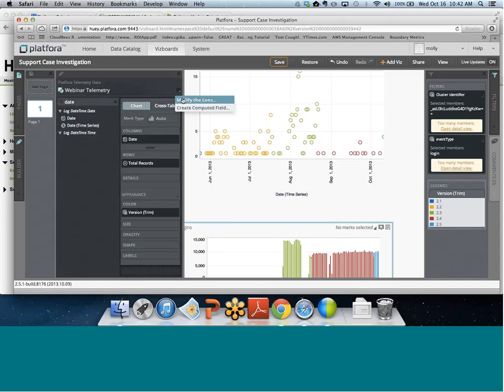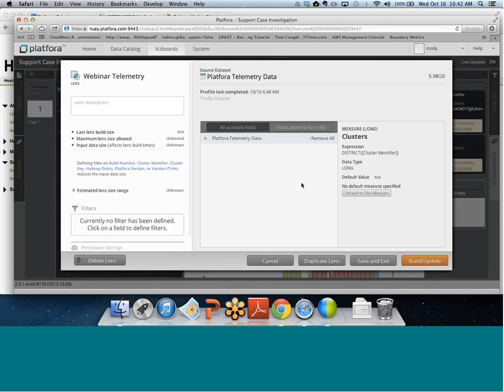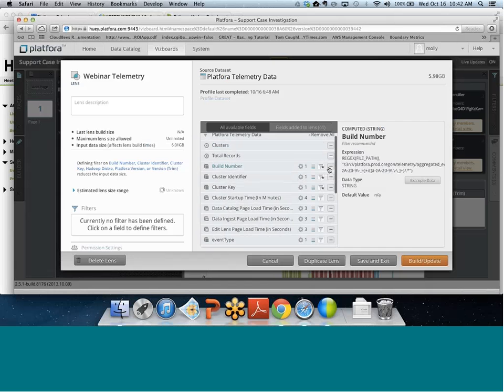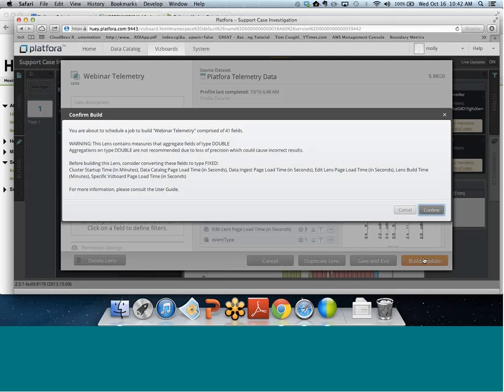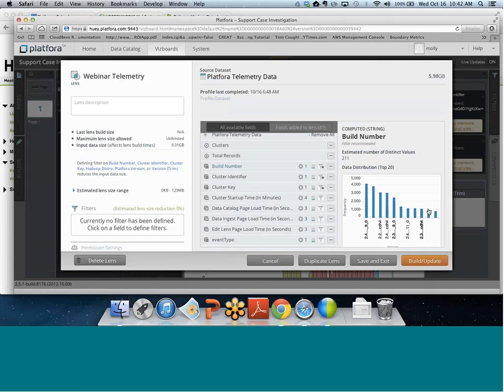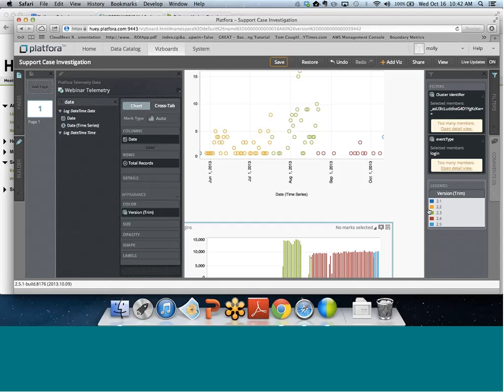If I forgot something, all I need to do is modify the lens. I can come in here and say, for example, I want to see the build number too, click build, and now that lens is off and building. When it's ready, I'll be able to drill in on that data. That's the demo — hopefully a really good idea of how Platforma uses our own telemetry data and how you can use Hortonworks, Hadoop, and Platforma to give that self-service access to all of the data in Hadoop without making IT's life a nightmare.